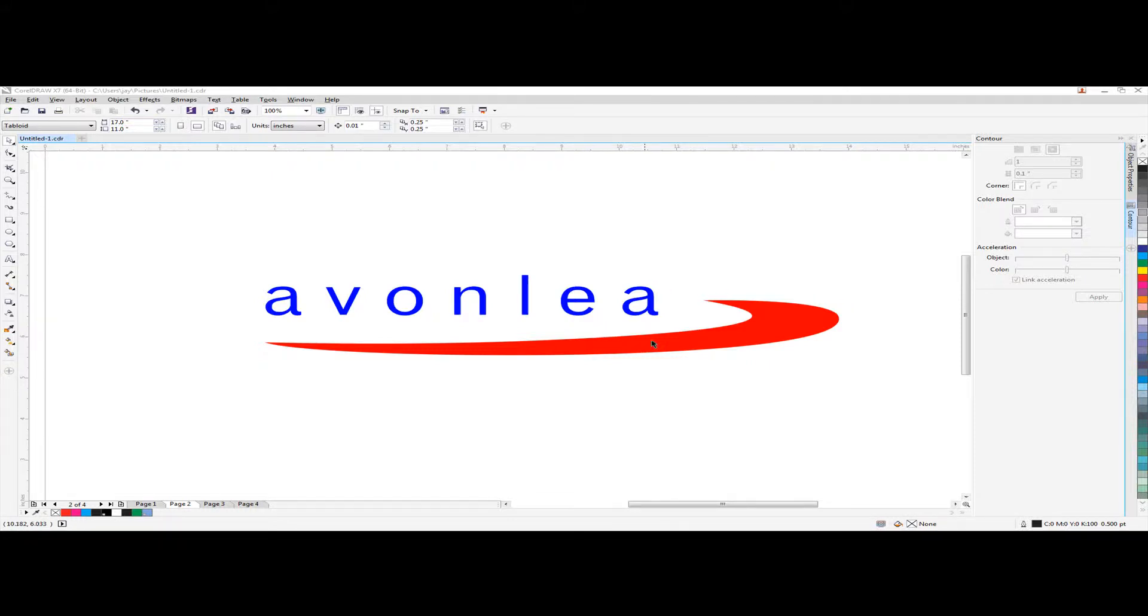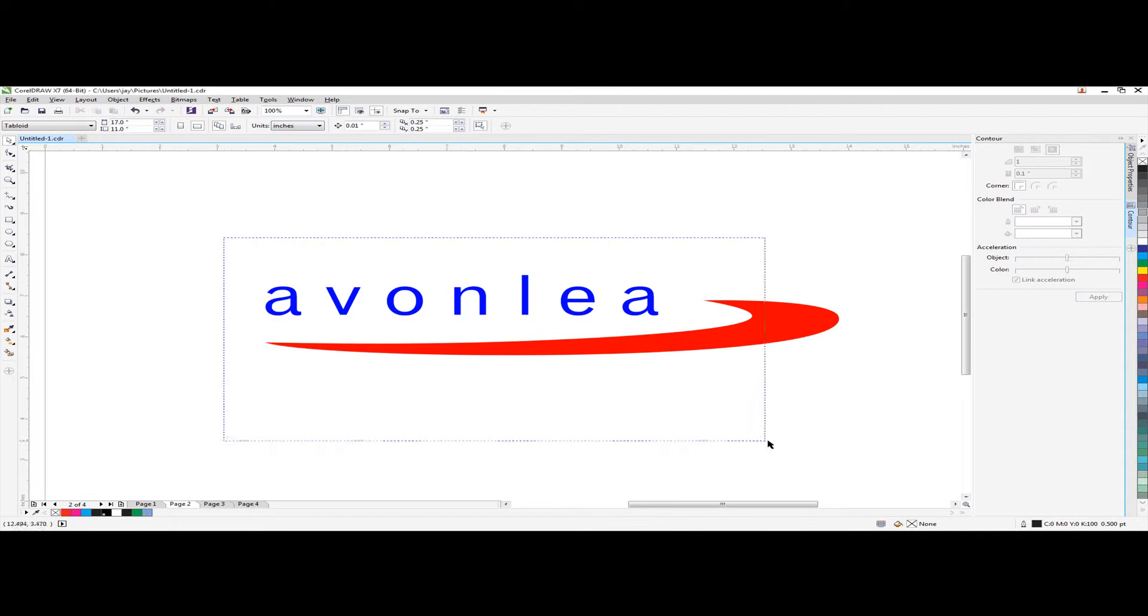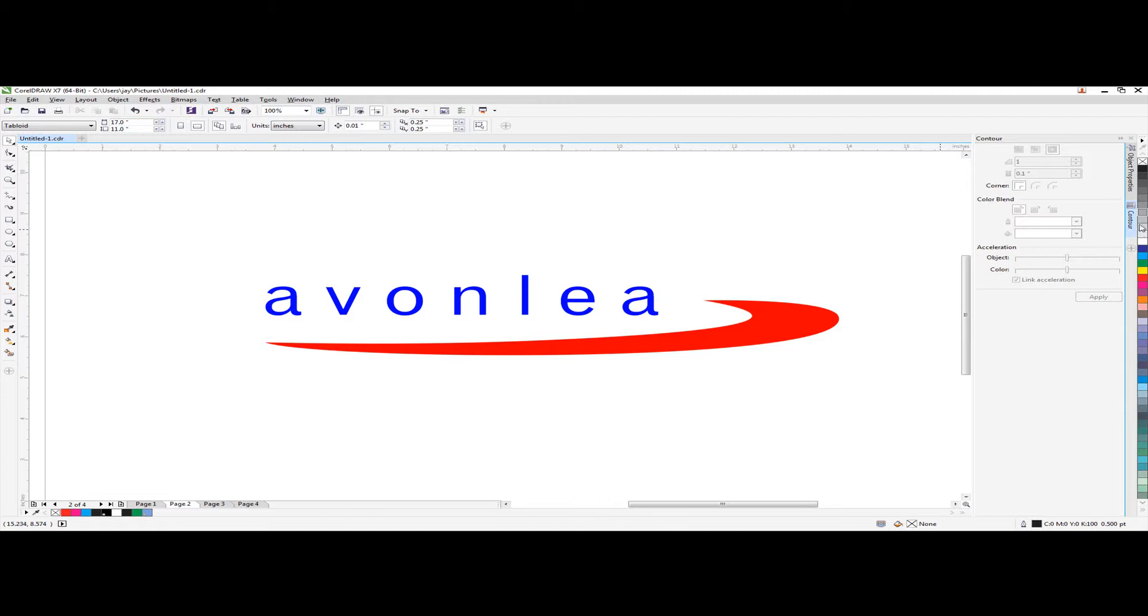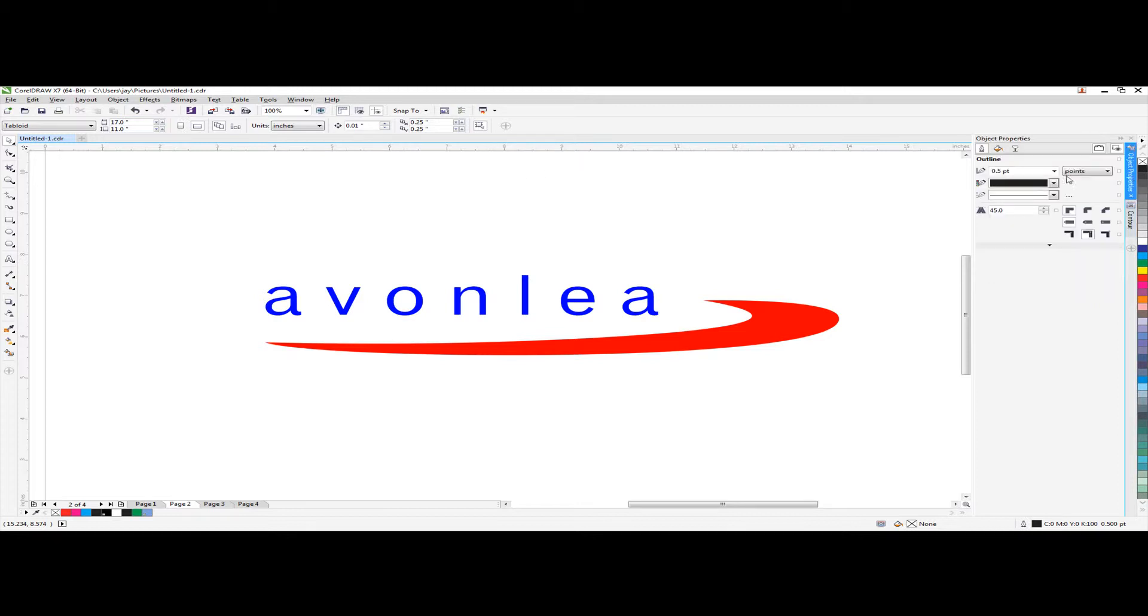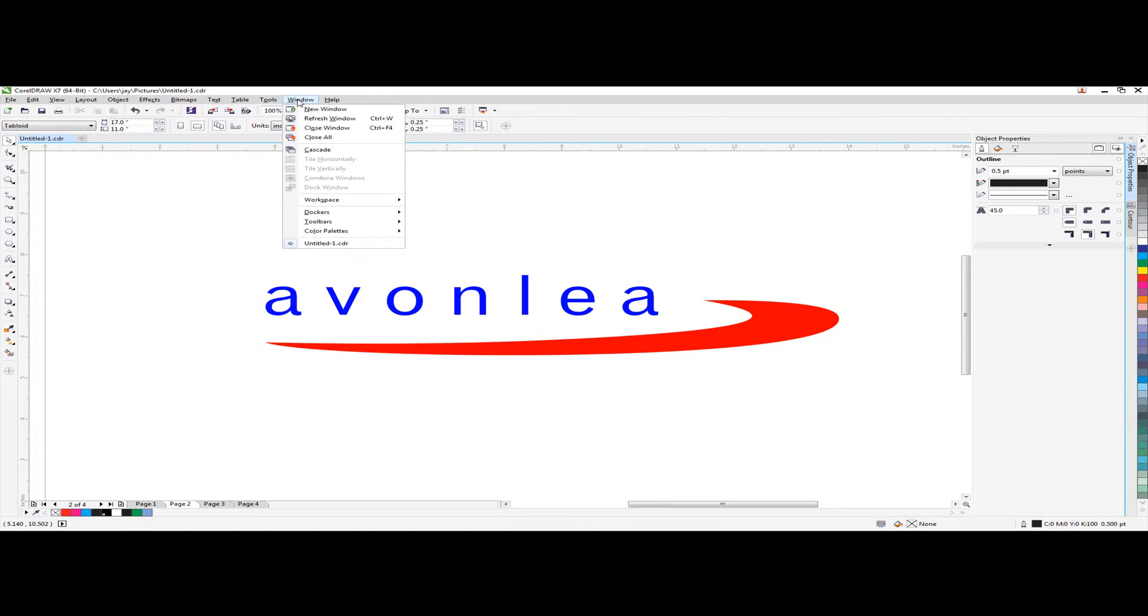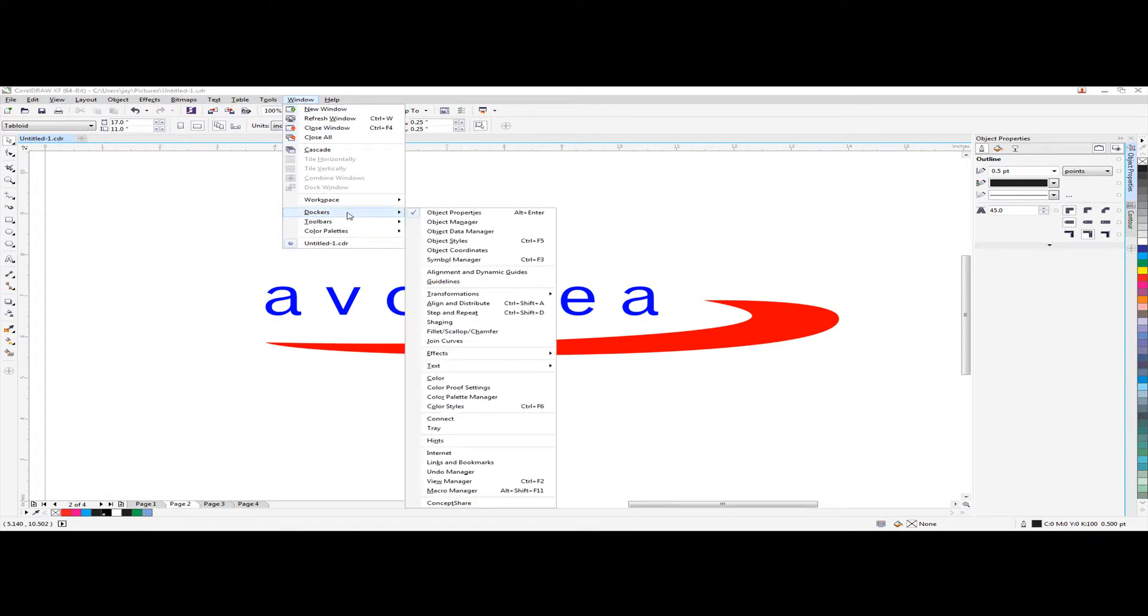I will show how to set up a cut line for printing and cutting machine BN2NE for this logo. First you need to open two tabs. One is control, the other is object properties tab. You can go to window tab and there is docker and effects and control.